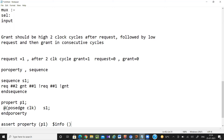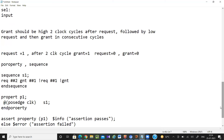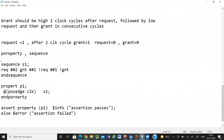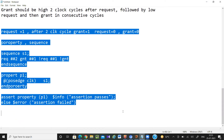So ##2 means after two clock cycles — this is how you write concurrent assertions with sequences and properties. This example covers the basic concept of assertions.